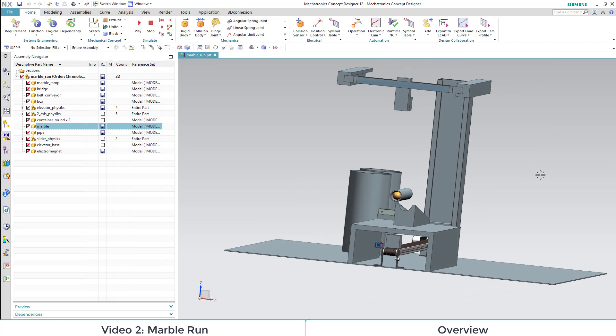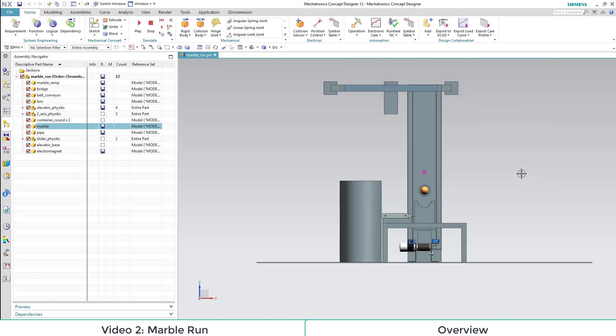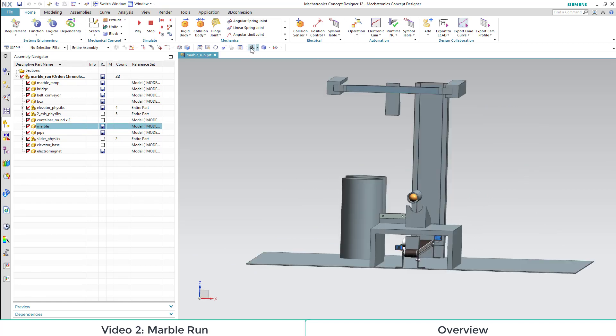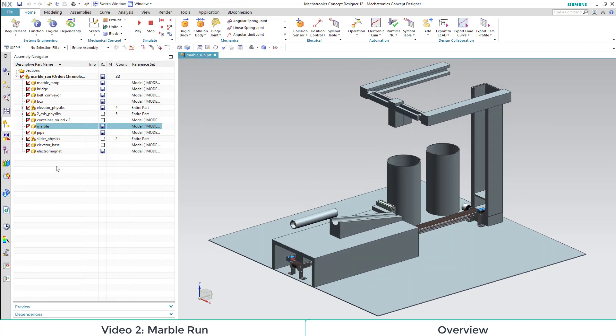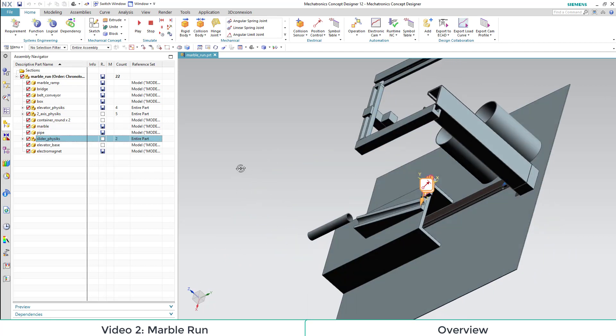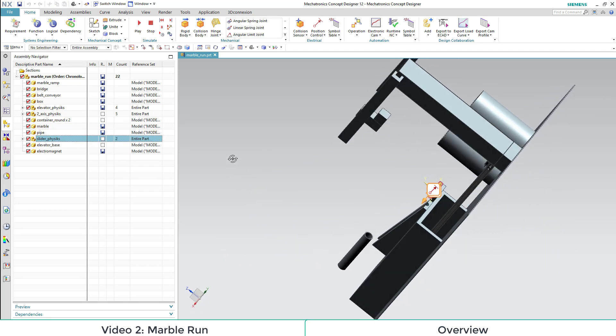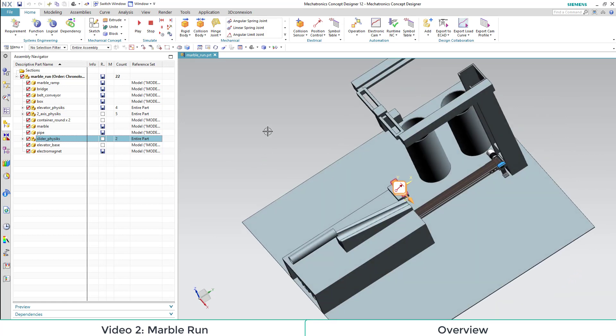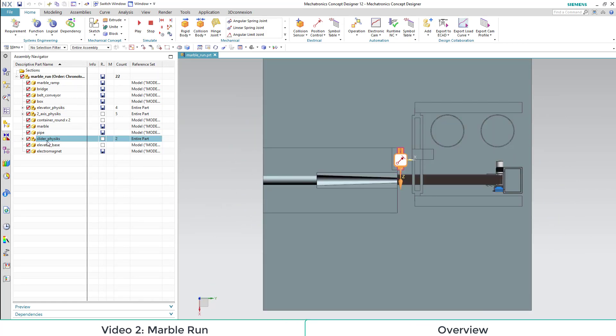Then we have the marble here in our tube, which is a little hidden. Then a pipe, a slider which can close our marble run.